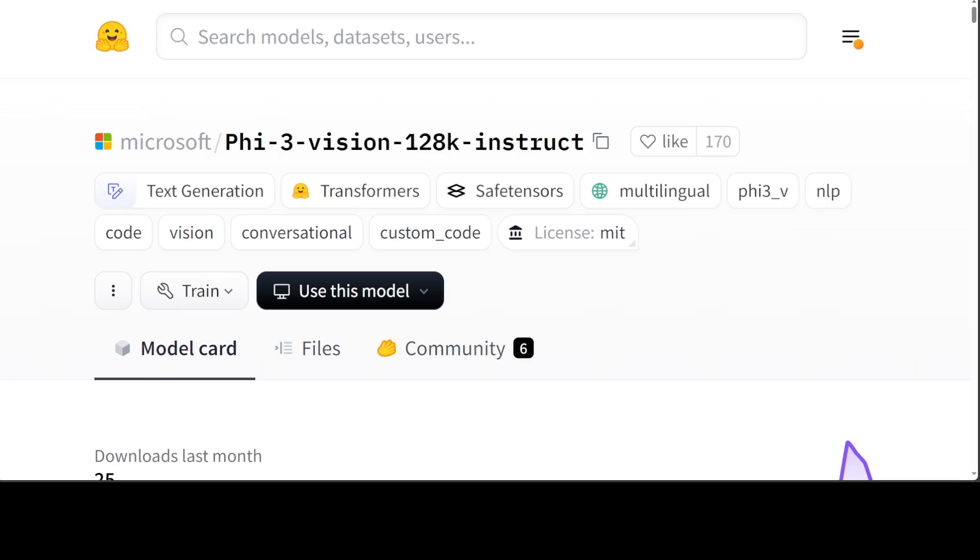The model underwent a rigorous enhancement process incorporating both supervised fine-tuning and direct preference optimization to ensure precise instruction adherence and robust safety measures. I already have covered both SFT, which is supervised fine tuning, and DPO, which is direct preference optimization, on my channel. For example, DPO simply gives it a question and then a rejected answer and accepted answer, so when a model gets trained on such a dataset it knows what is wrong and what is right, and so it is more of good quality nature and the answers delivered by model are of real good quality.